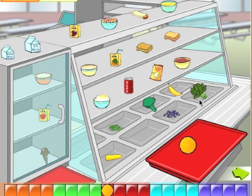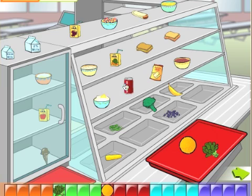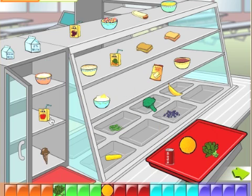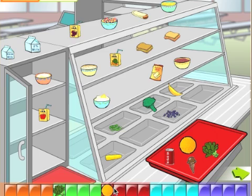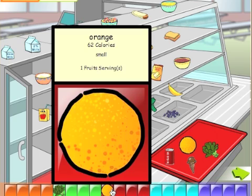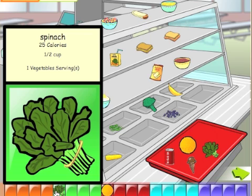Orange. Spinach. Soda. Ice cream. Ice cream. Orange. Spinach.